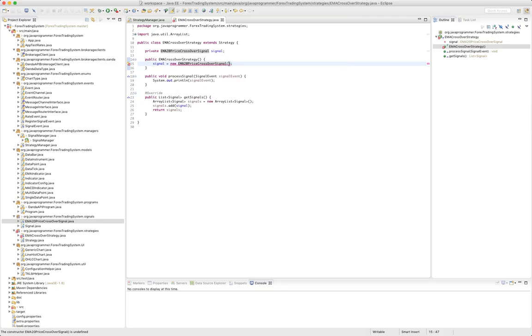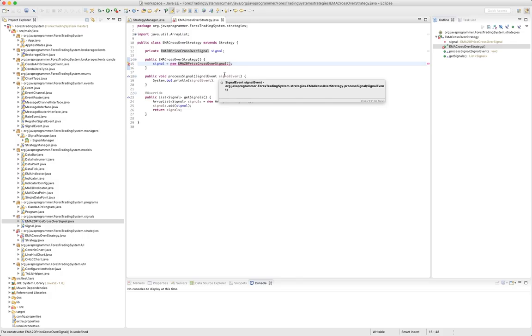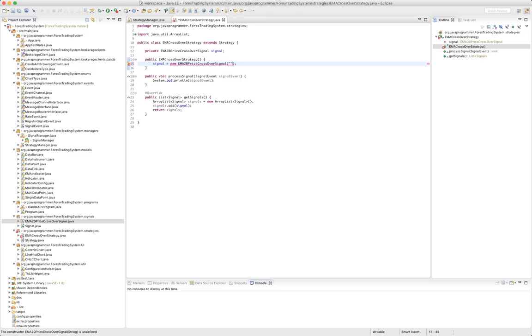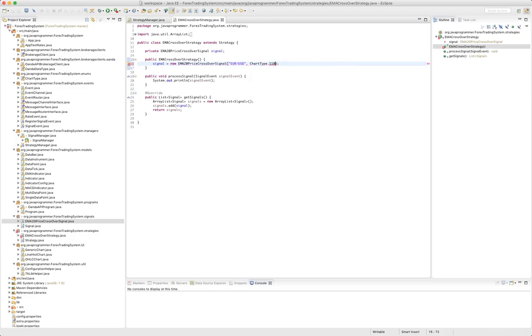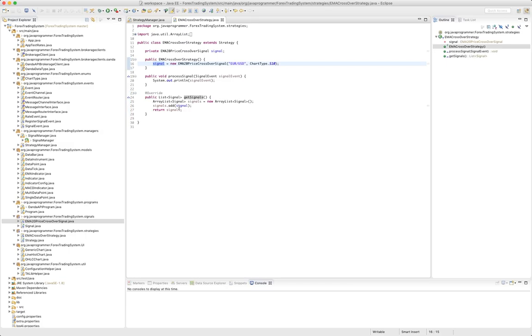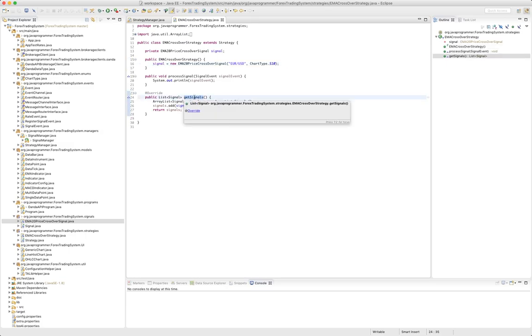EMA 20, okay. So here's where we - so this strategy is going to watch a specific pair. So let's watch the euro USD and on our chart type let's do chart type S10. This would be the easiest one to generate us a signal. So here's our signal, we have one signal.